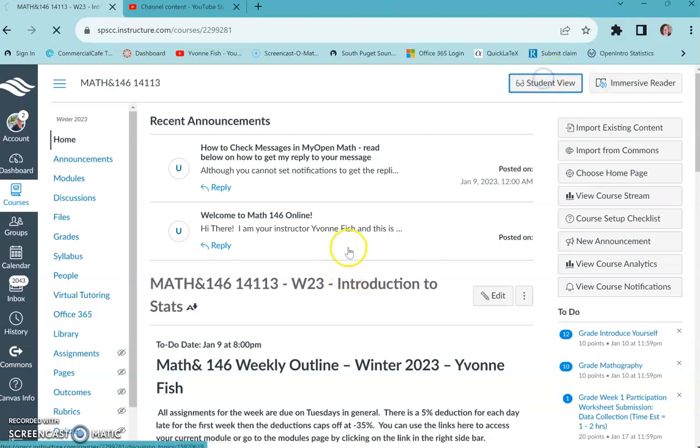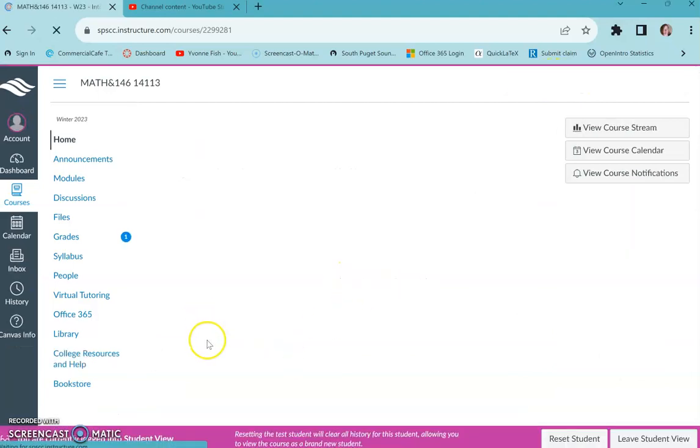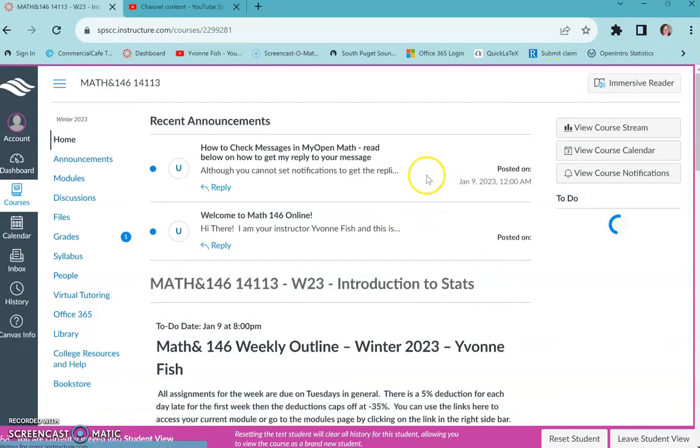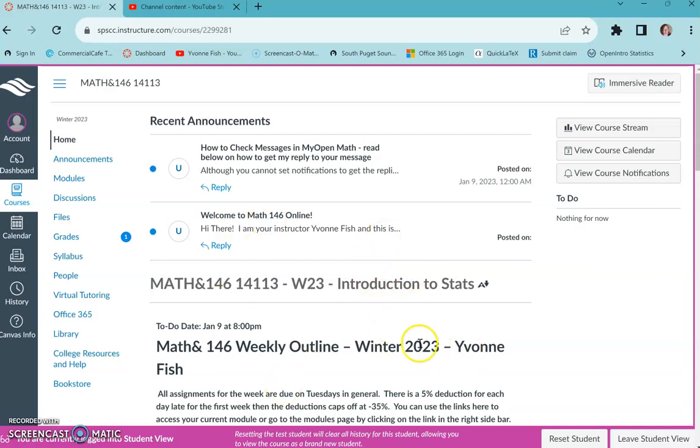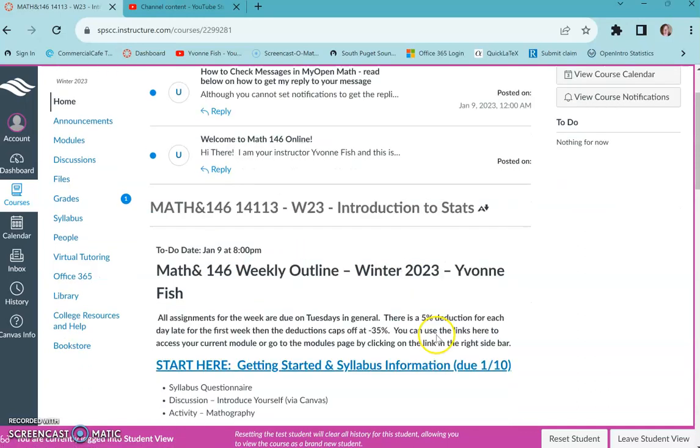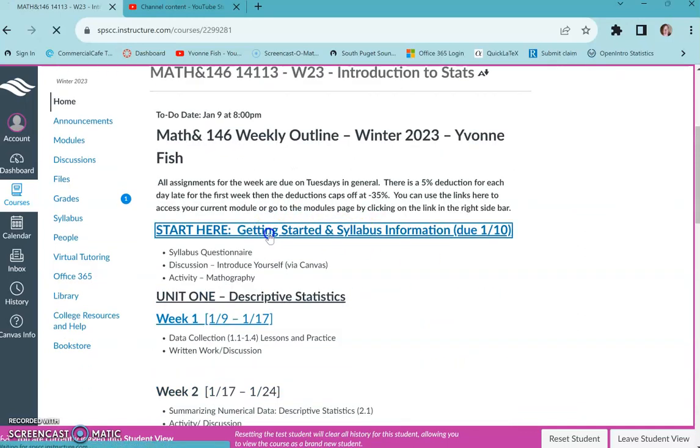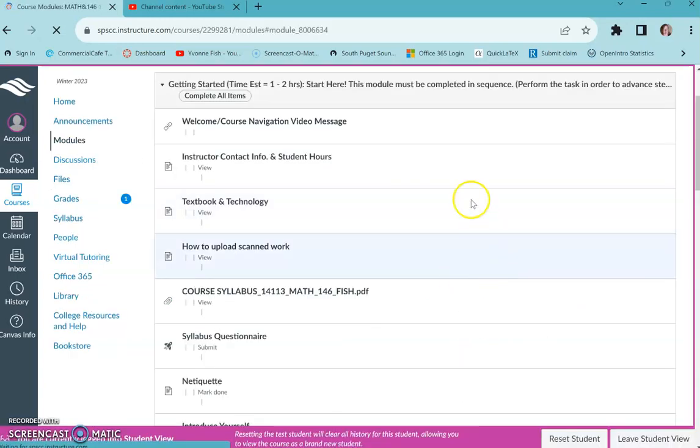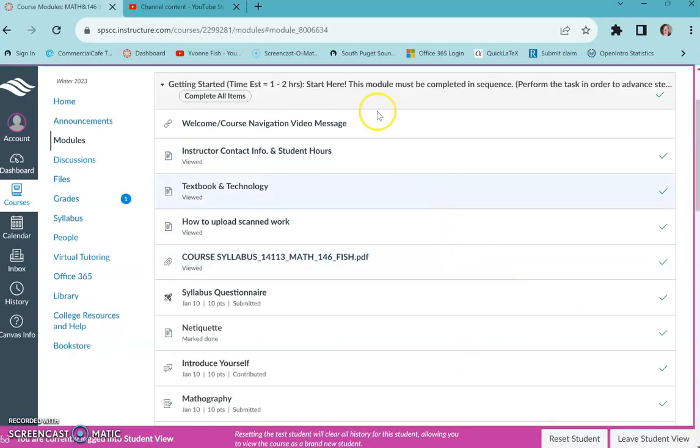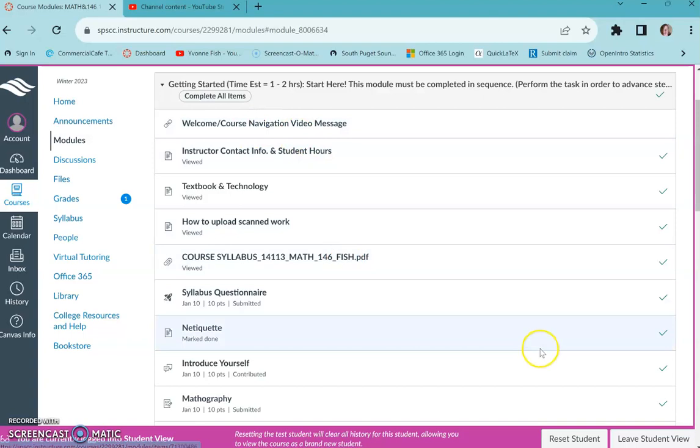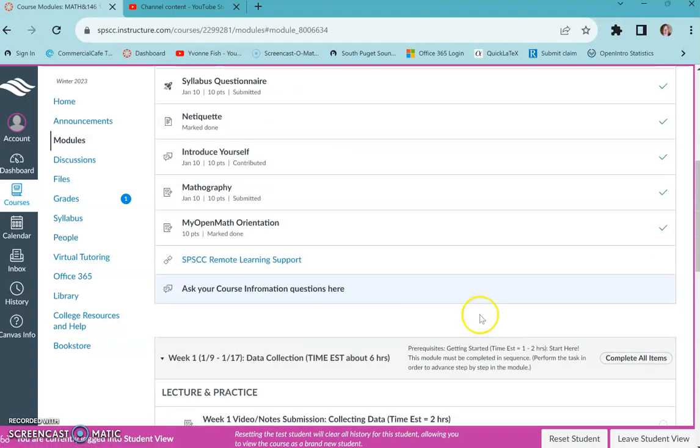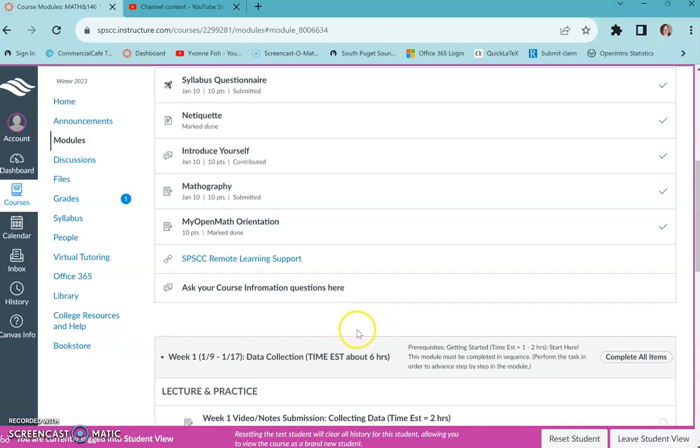So I'm going to go in student view so you can see we went through the getting started module already. If you did not see that, you can read the welcome message and find a video there or in the getting started module you'll see the video message right there first. If you've already gone through, you don't need to go back and watch the video, you're all set.